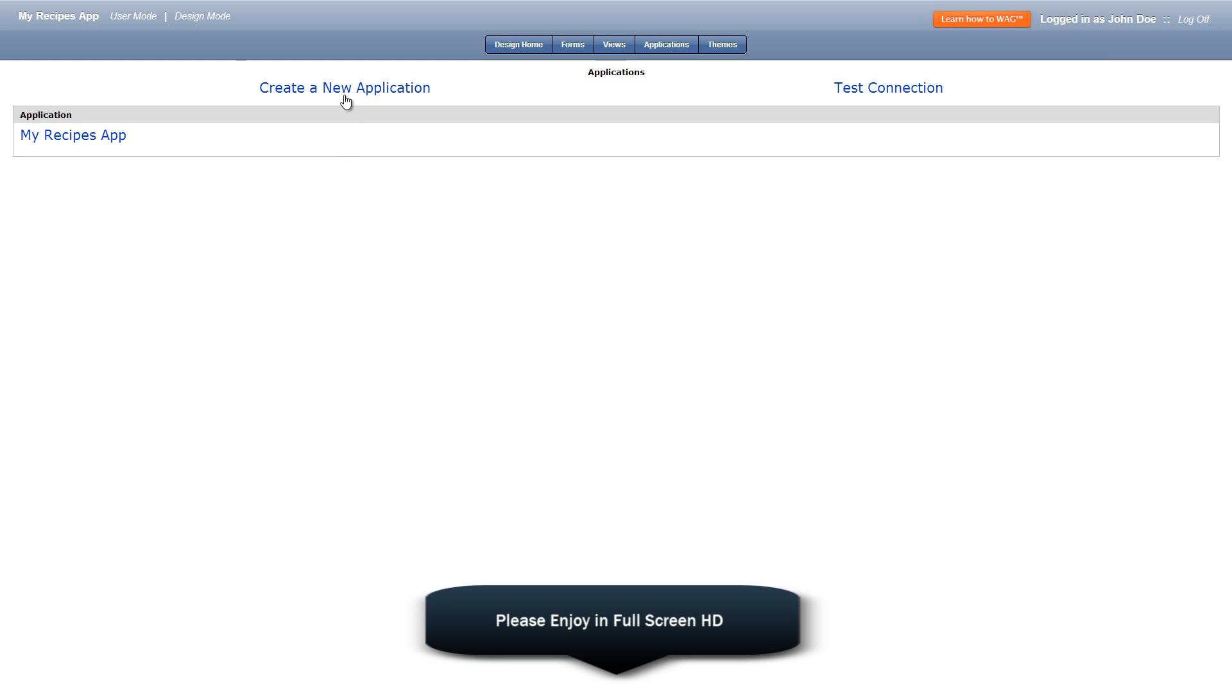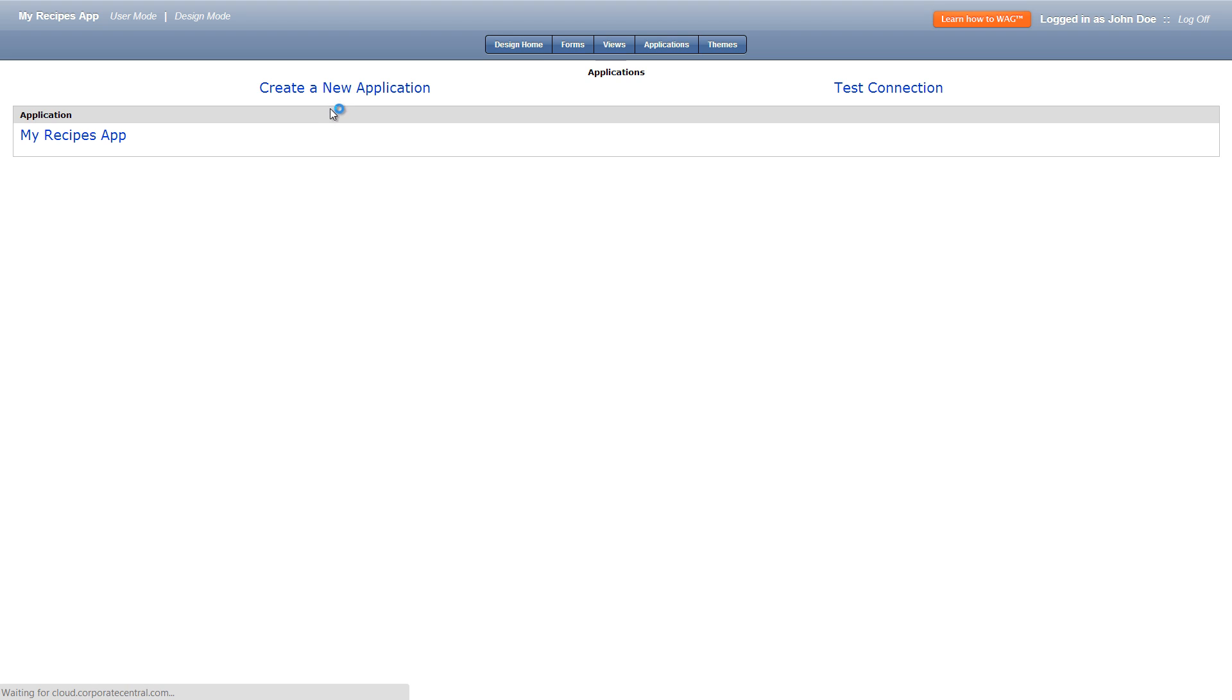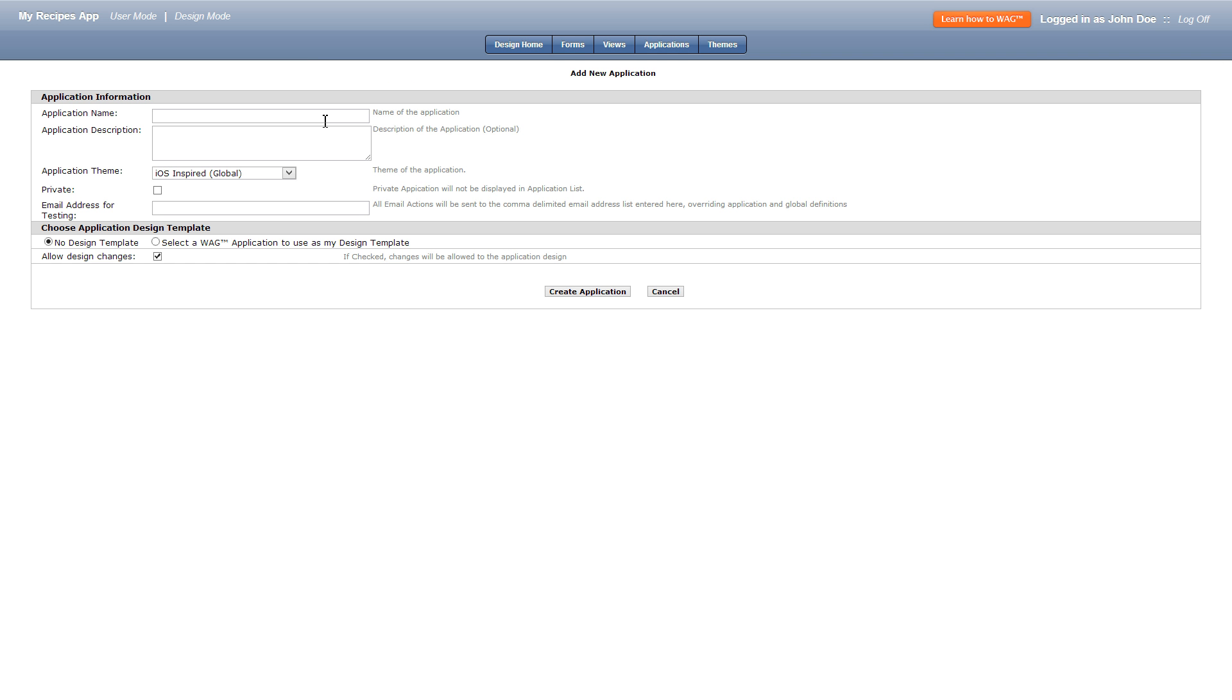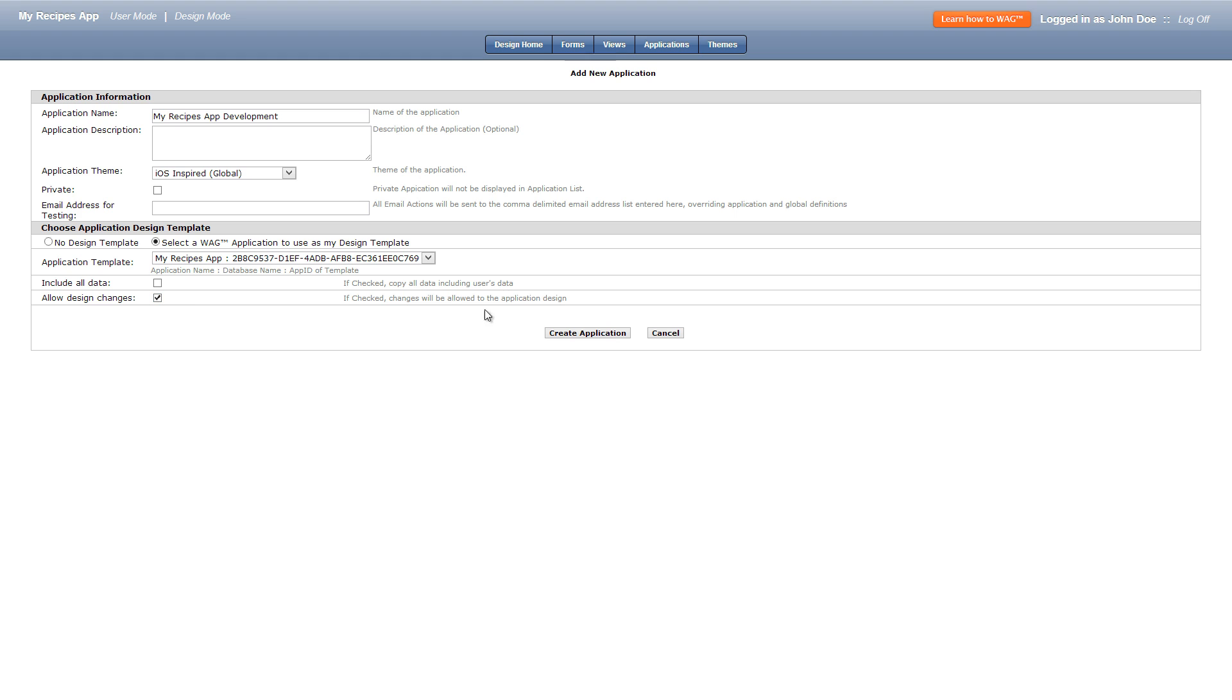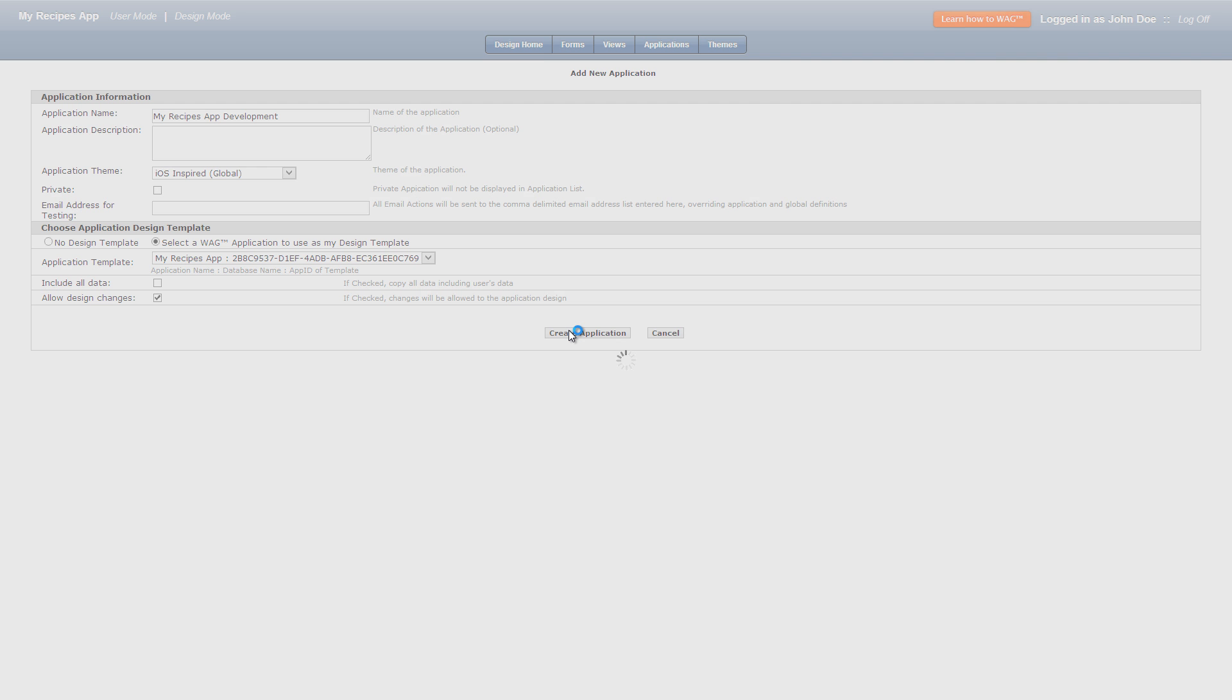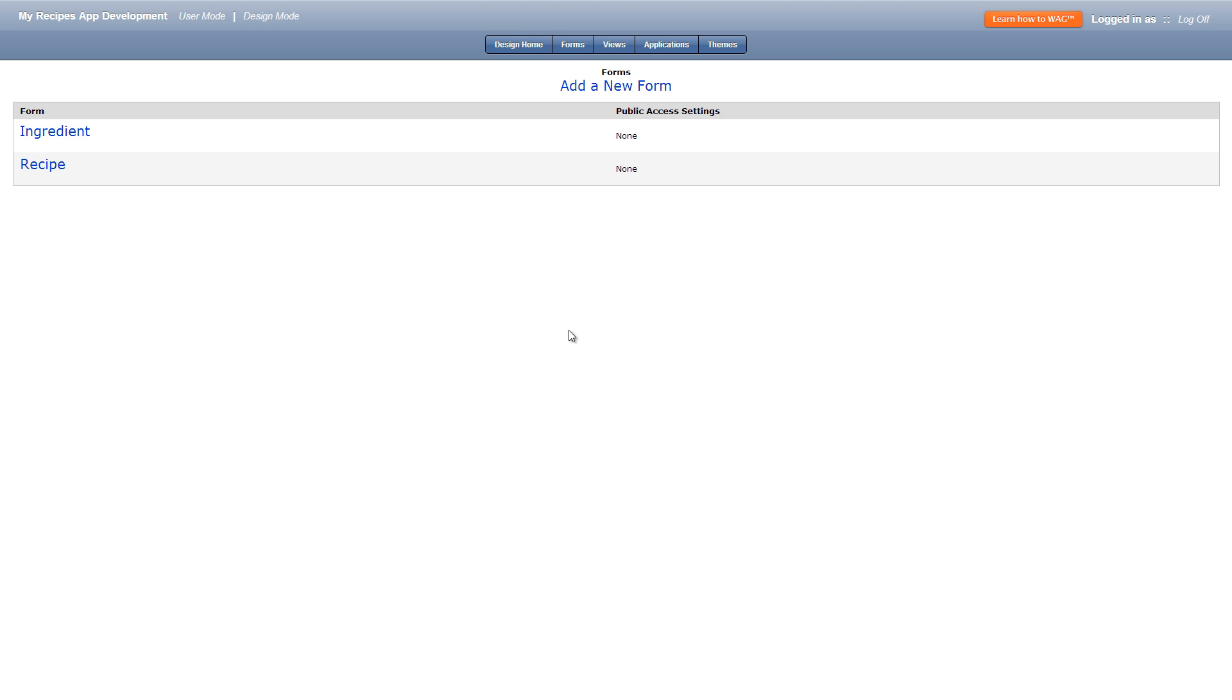Let's start by creating a new app entitled My Recipes App Development. We'll use the My Recipes app as a template. This creates a duplicate of our original app and allows us to make changes without editing the original app. Later in the video we'll push all the changes to the original app.